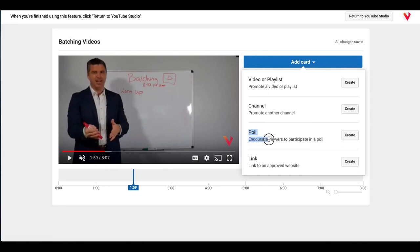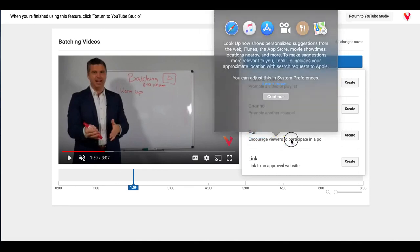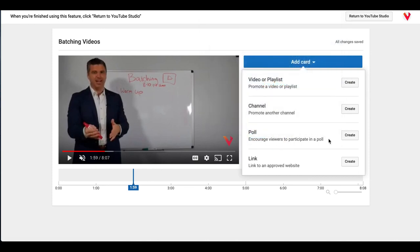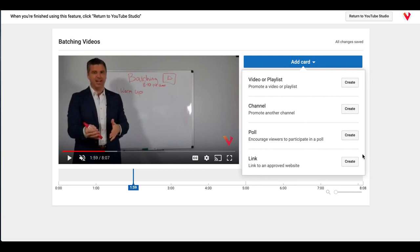It encourages viewers to participate in a poll. So you ask a question, a simple yes, no, maybe question, and it'll pop up for them. We'll look at that in just a minute. And it encourages your audience to participate, so it's a really great way to drive engagement on your videos. Super simple.